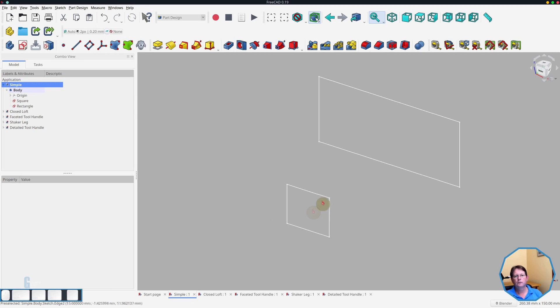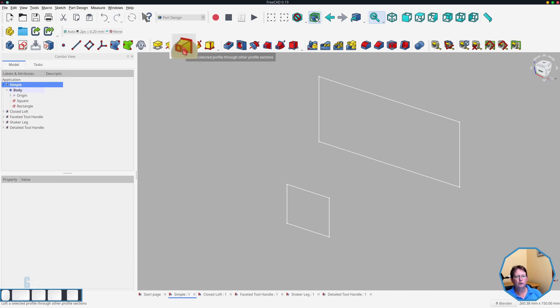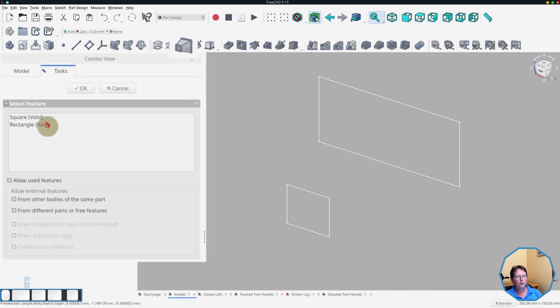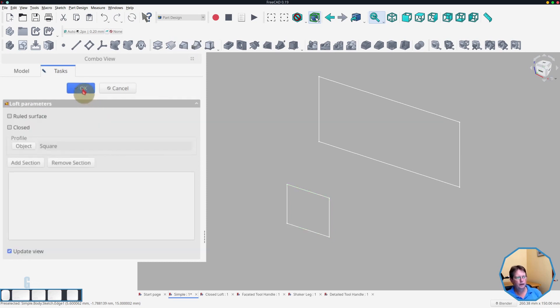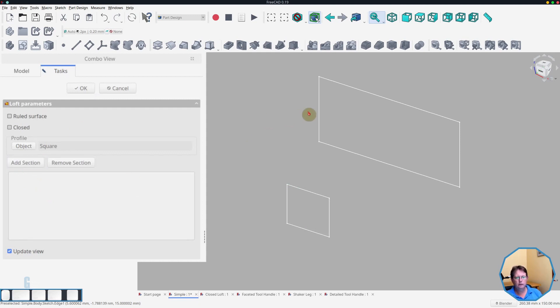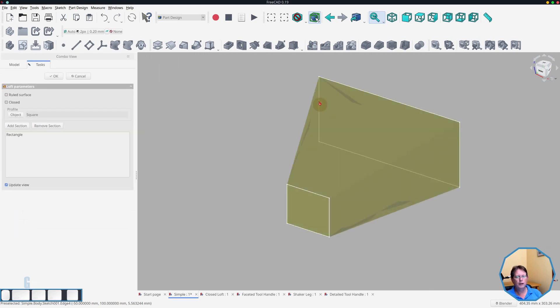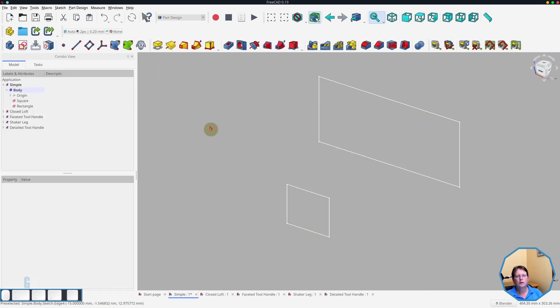There are a few different methods you can use for creating a loft. The first method is that you can start the Loft tool and then add the sketches to it. So we'll start the Loft tool by clicking on it. Then we will select the square as being the first sketch. Click OK. And then we will add the rectangle as the section. So we click on the add section button, then we select the rectangle and it creates a loft.